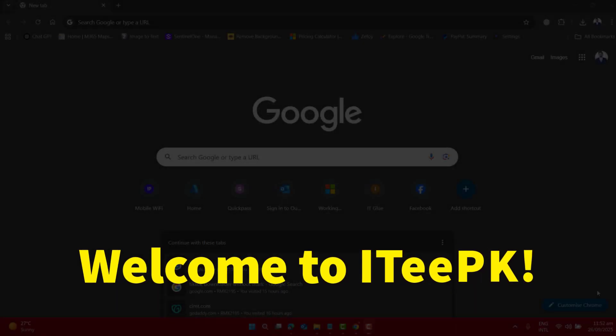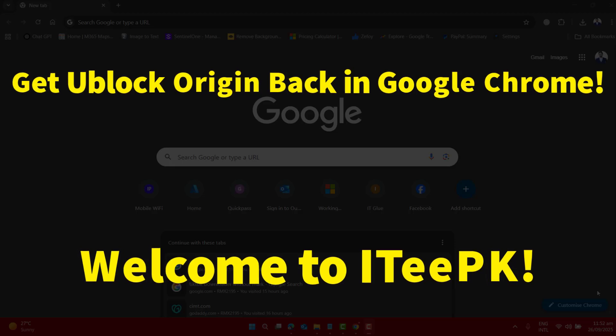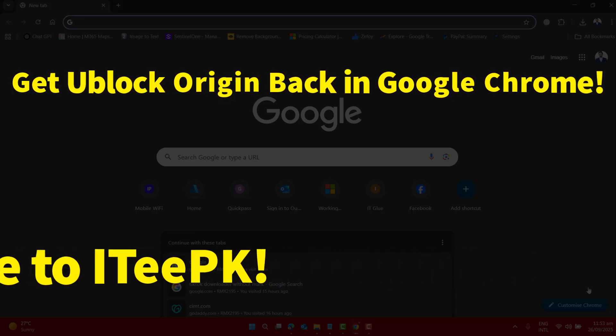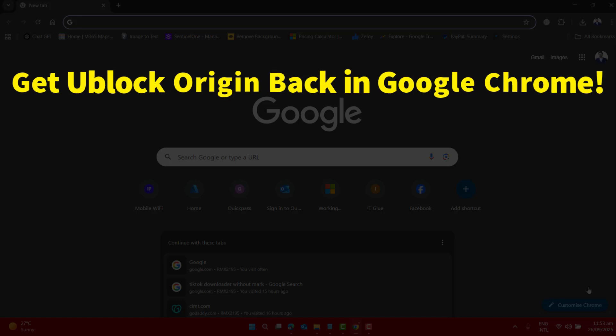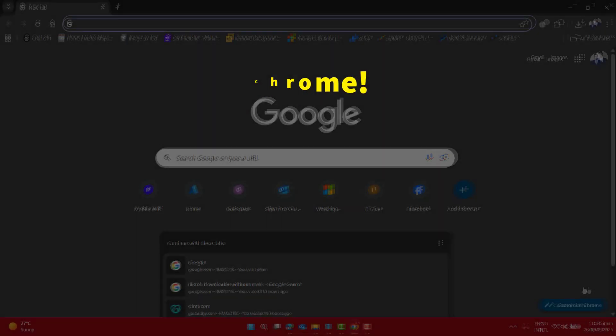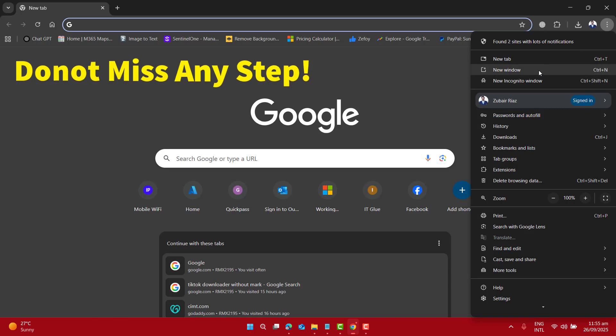Hi everyone, welcome to ITeePK. Google has just announced version 140 for Google Chrome, and this is now the latest release. This has removed the previous workaround that we used to enable Ublock Origin MV2 to block ads. So in this quick video, we will do some tweaks and workarounds to enable Ublock Origin again to block ads successfully.